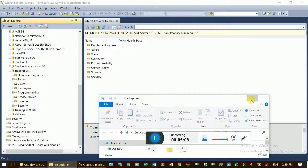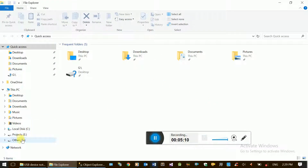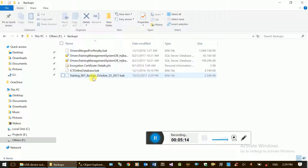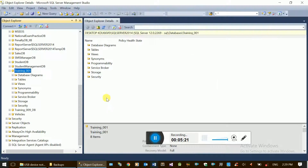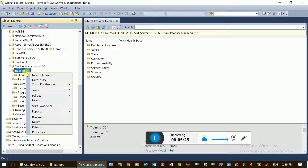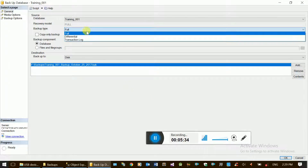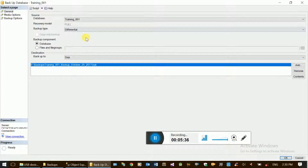Check the file. Full backup is done. Now right-click again. Backup is done. Right-click, then Tasks, then Backup. Full and Differential options are available. File name is set.